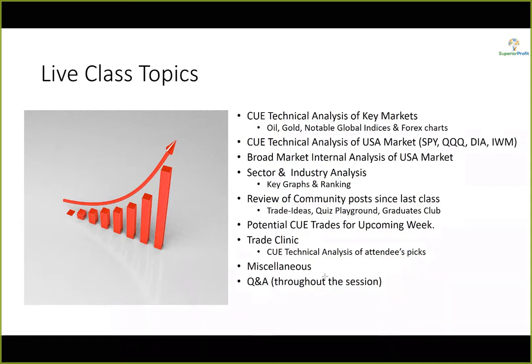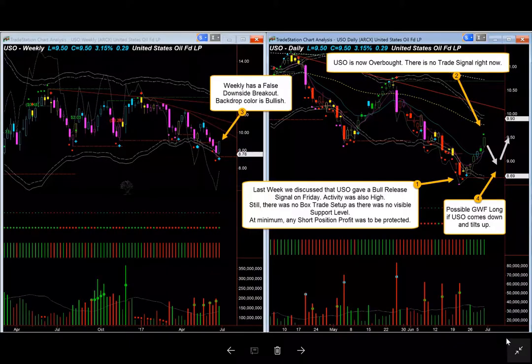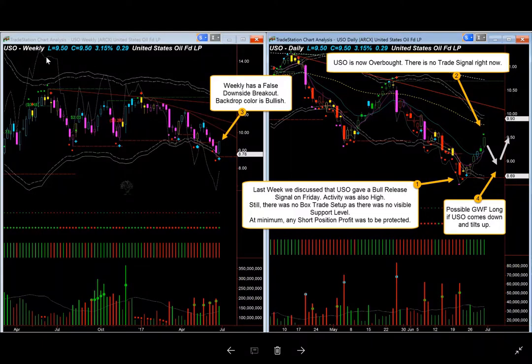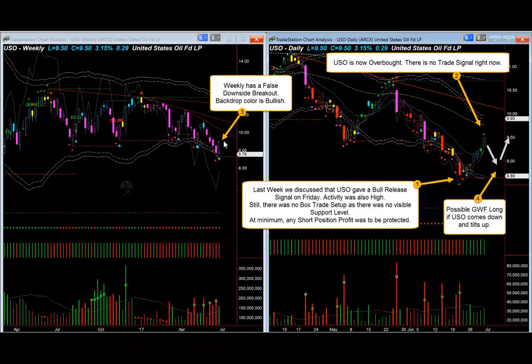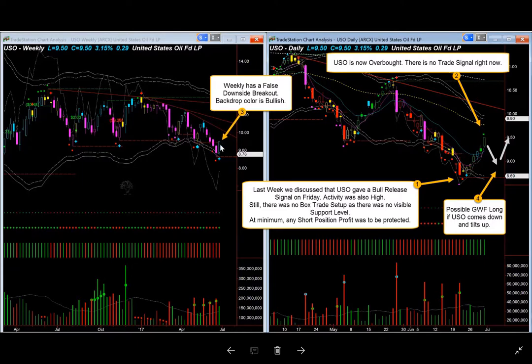Let me move to the live charts. Let's start with US oil. We are looking at weekly/daily backdrop template on the left-hand side and daily hop-on template on the right-hand side. In the weekly chart we see that we had a false downside breakout — it ended with a backdrop color cyan, a bullish candle. It tried to go below the watermark low level but has now gone back above the watermark level.